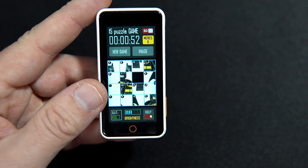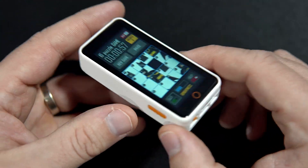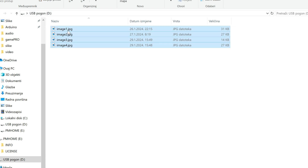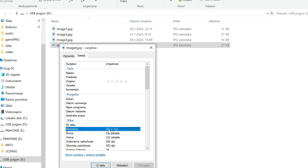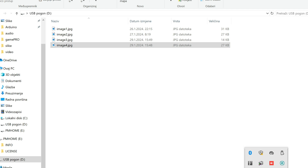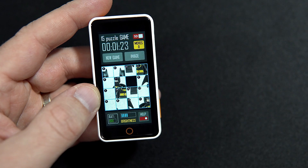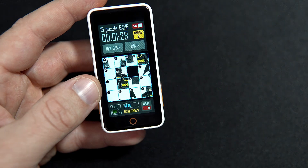Now I will show you the rules for how to store images on the SD card. It is simple. In the root folder of your SD card, you need four images named image1.jpg, image2, image3, and image4. The size of each image needs to be 212 by 212 pixels — that is the only rule. You just resize your images, save them in that format, and put them on the card.